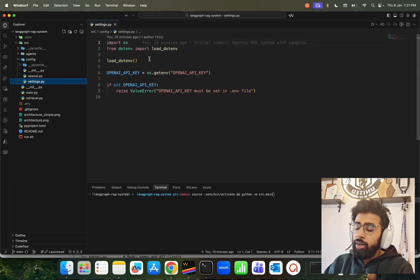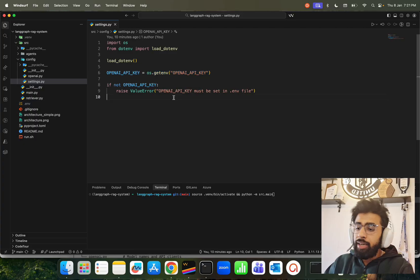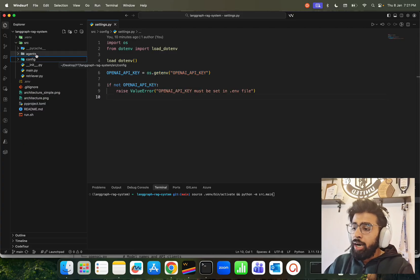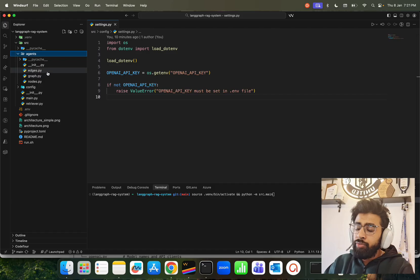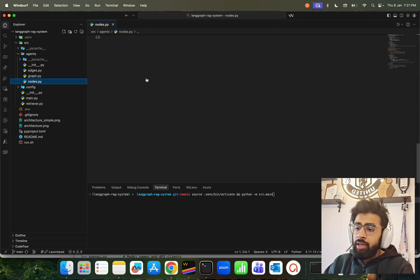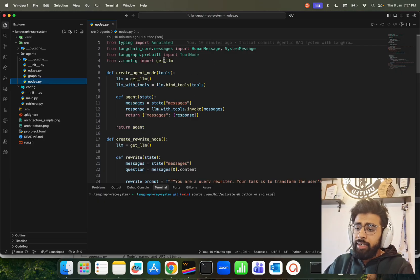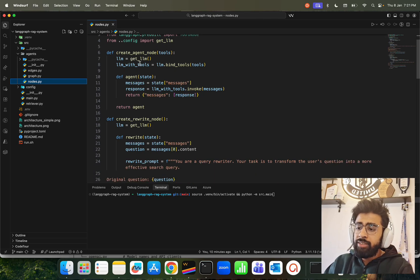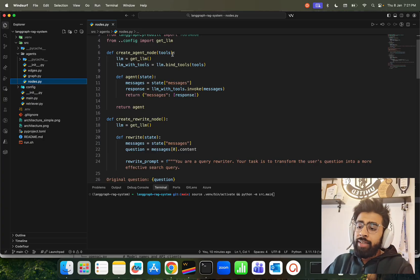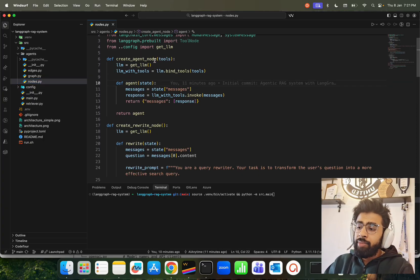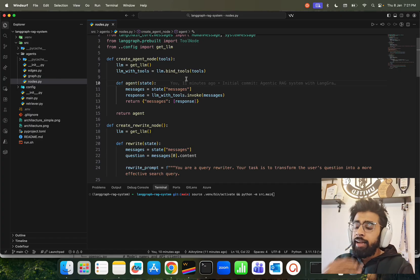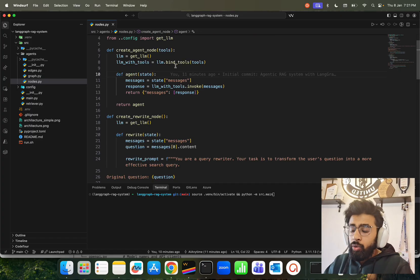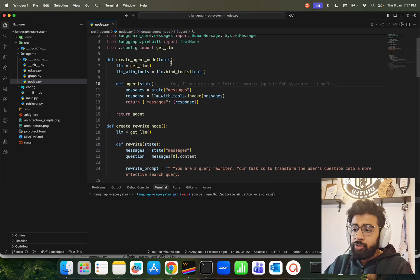After config we have agents, and within agents we have three files: edges, nodes, and graph. If you look at this node thing now, in the nodes we're using pre-built LangGraph pre-built, and then we have LangChain core messages, human message, and system message. First thing is we're creating an agent node. We're giving tools access to this agent node and it can use the LLM that's coming from your config get_llm. Then we bind - we have to bind the tools. You can look at your LLM with tools, and we use llm.bind_tools. That's what we do.